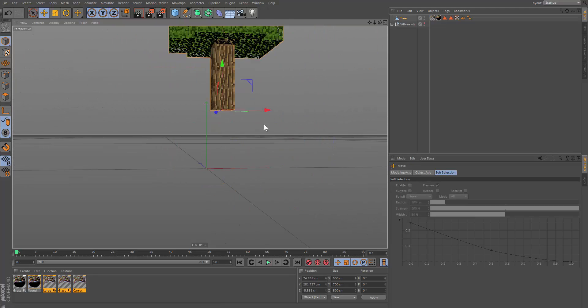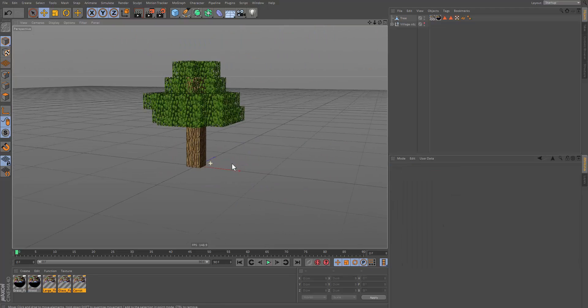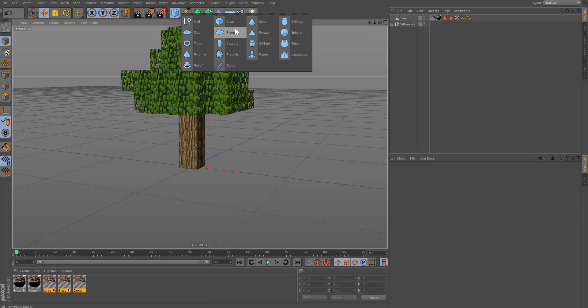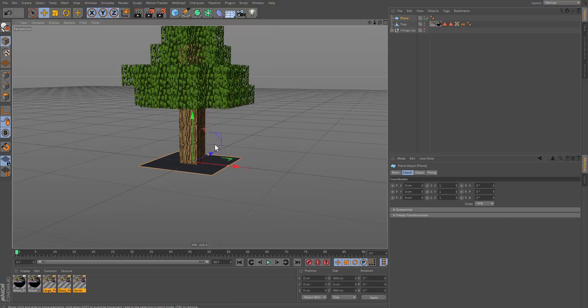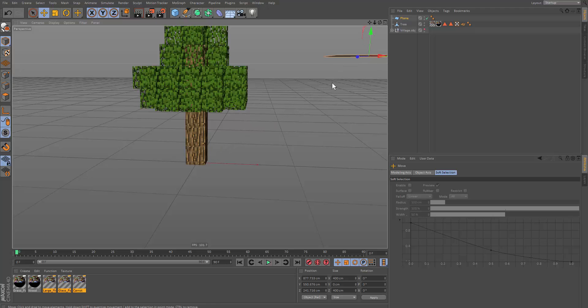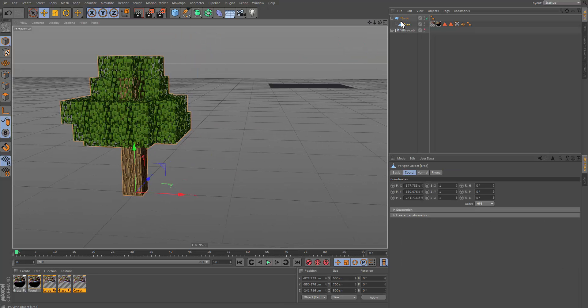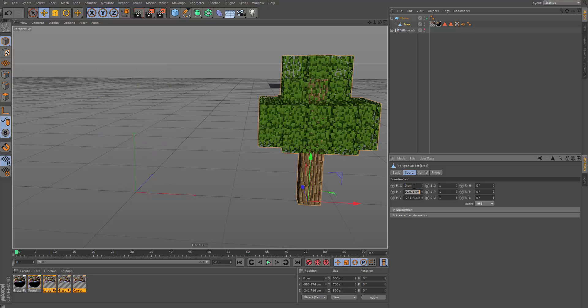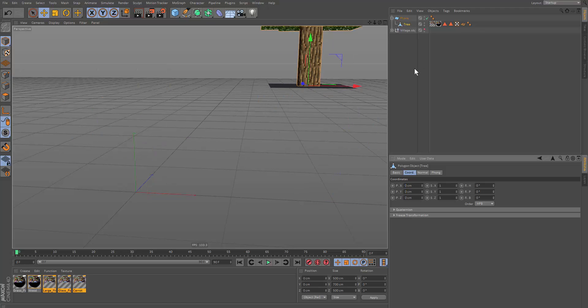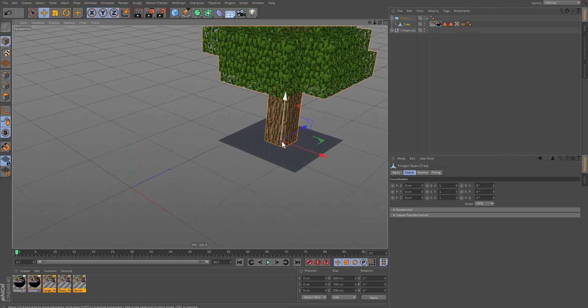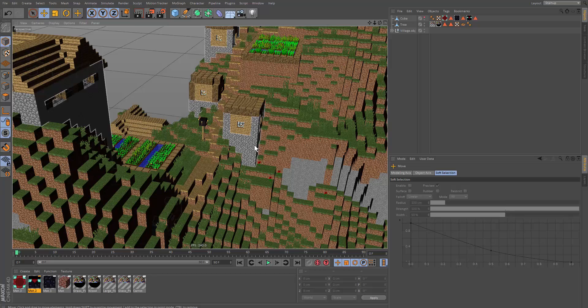And now we have a tree. So the reason why I have the axis at the bottom is so that it's easier to position the tree. So if I have a plane and I parent the tree to the plane, all I have to do is zero out the position of the tree, like so. And it shall be on top of the plane. That's why I did that.